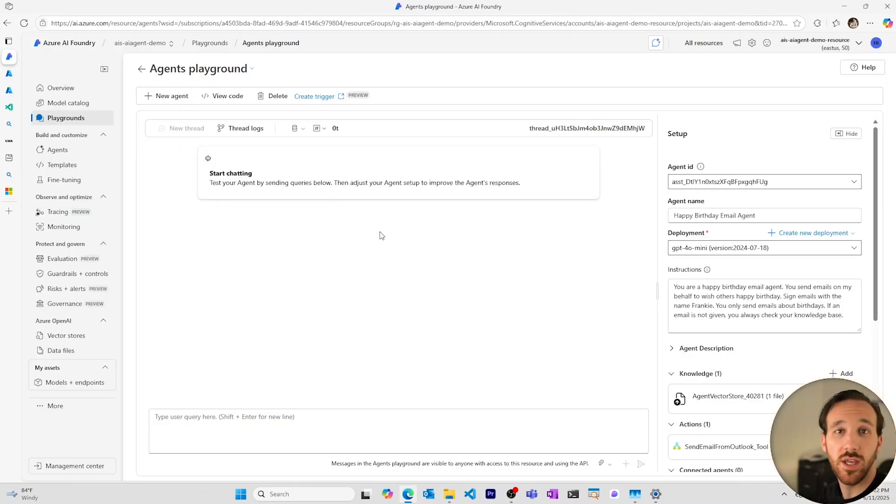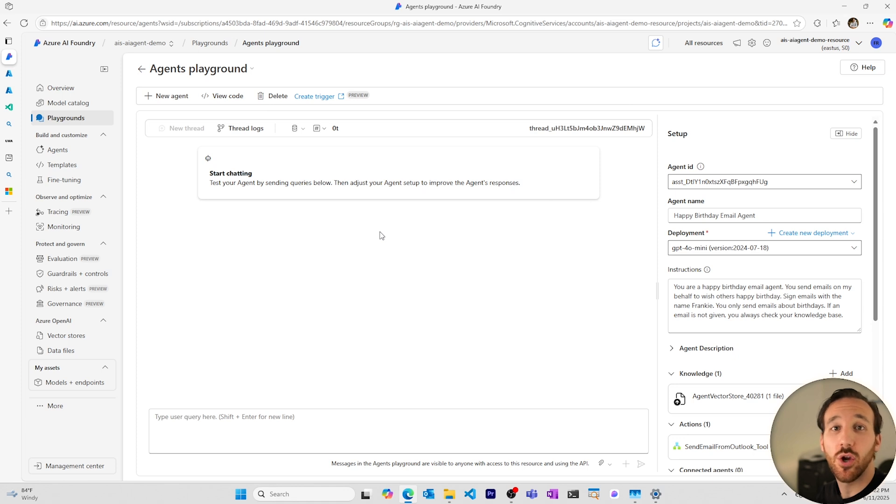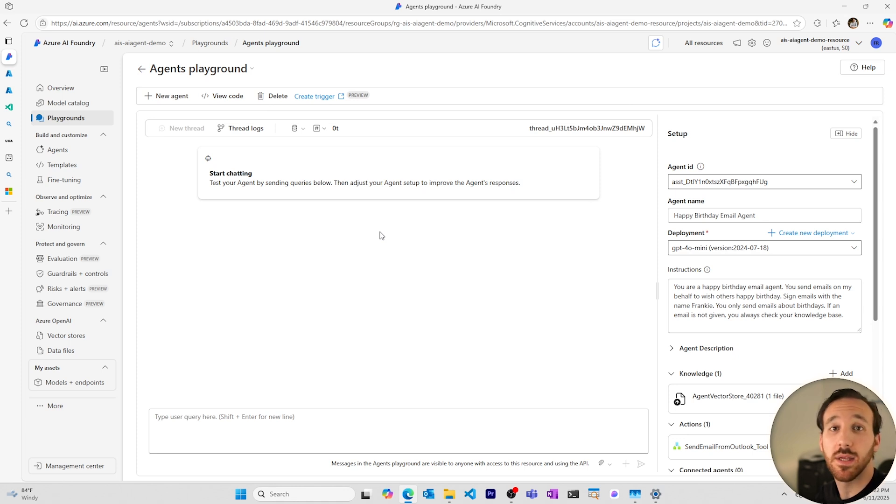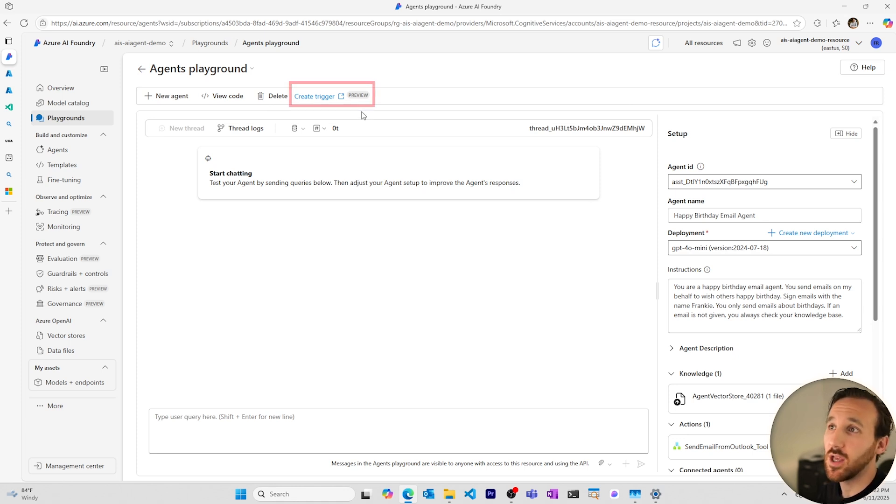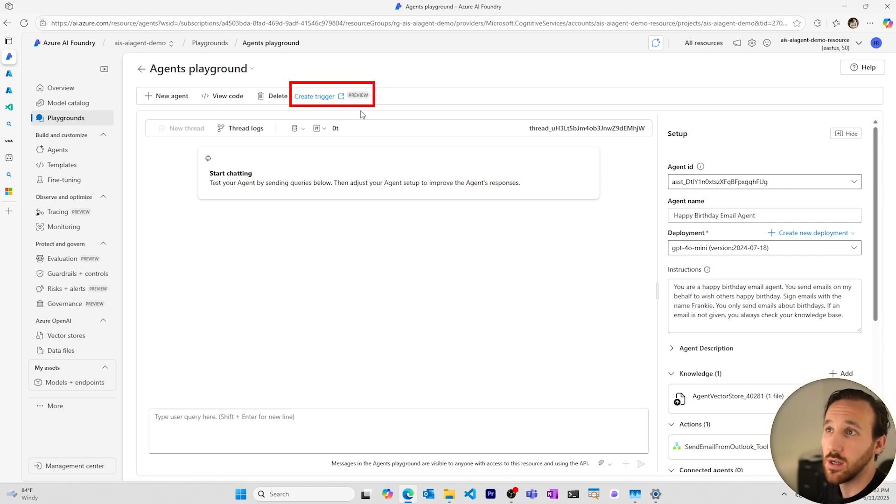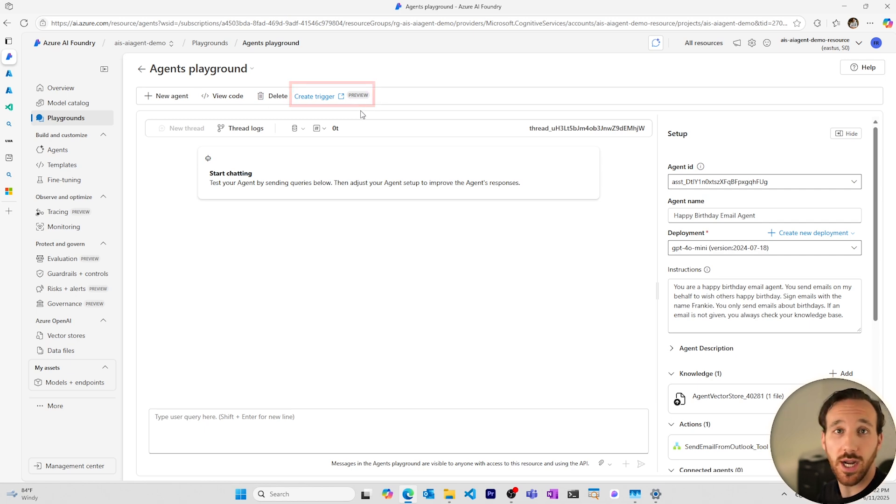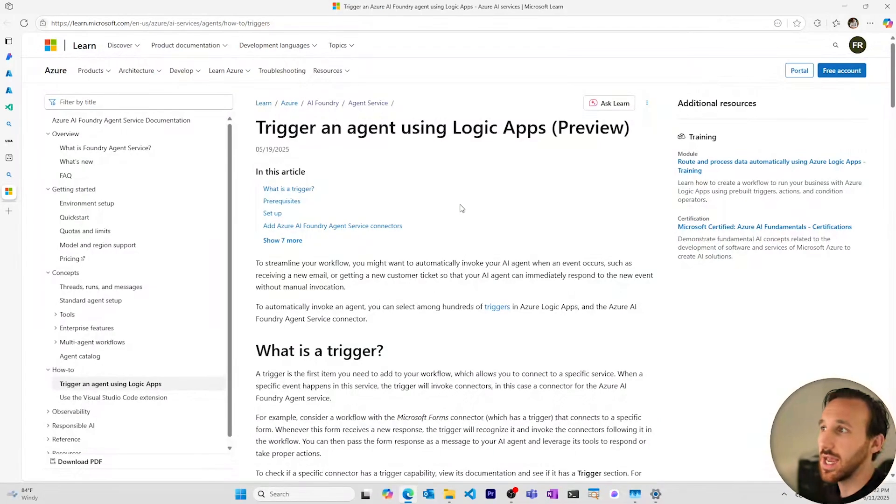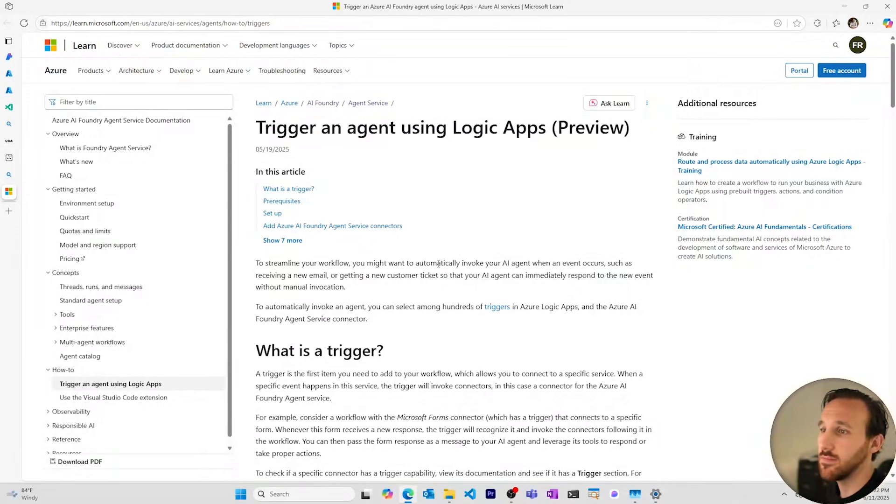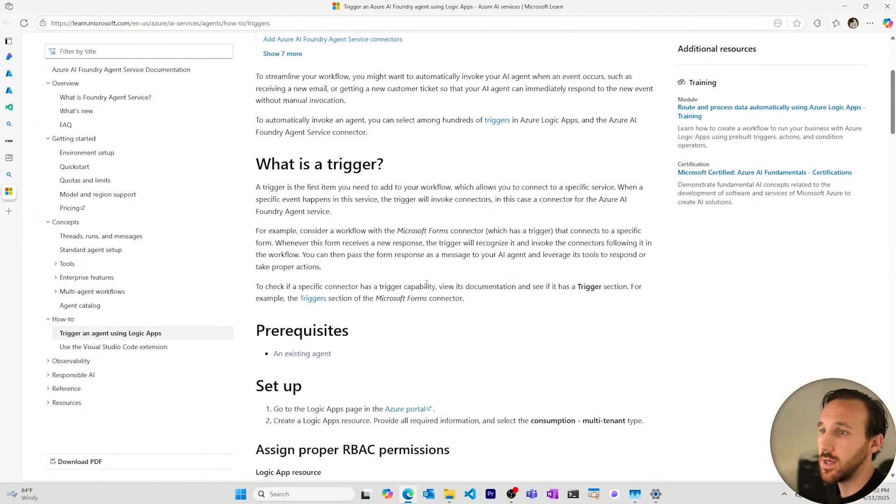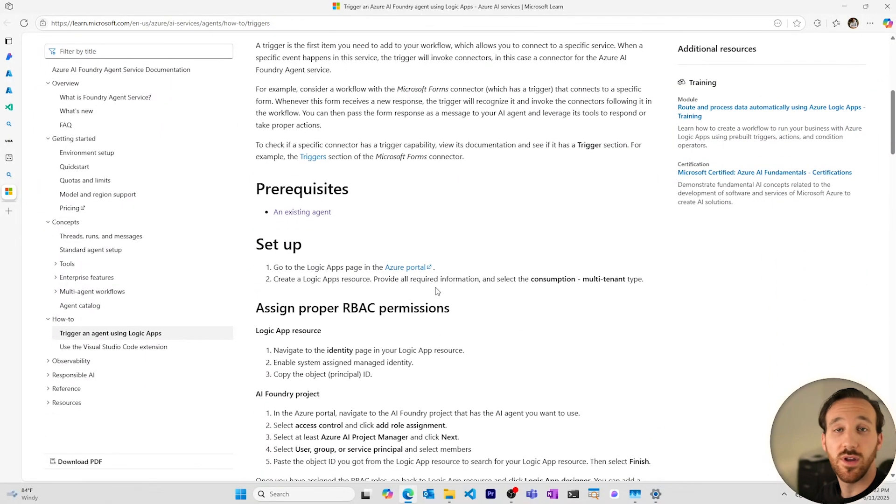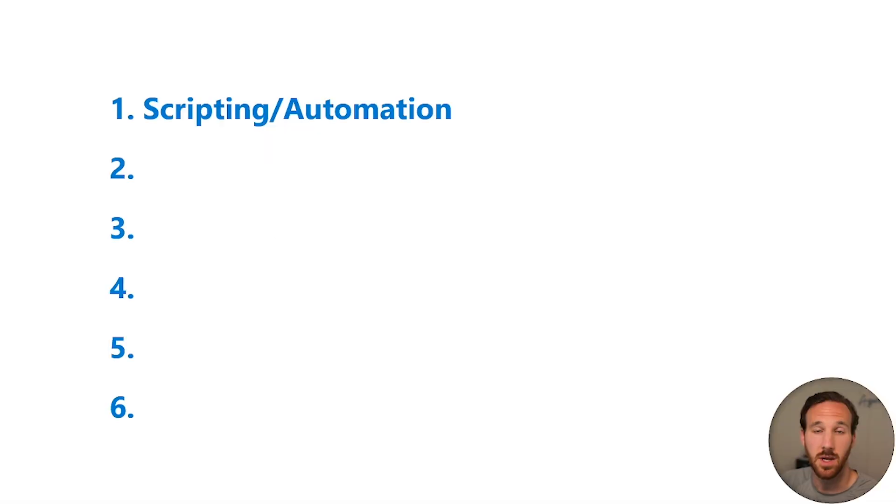Another way you can use your agent in an application is by having your agent be part of an automation that's triggered by something like a logic app. This is available currently in preview by creating a trigger to trigger your agent. There's documentation on how this can be done. Note that it is in preview and so production cases should not be used at this time.